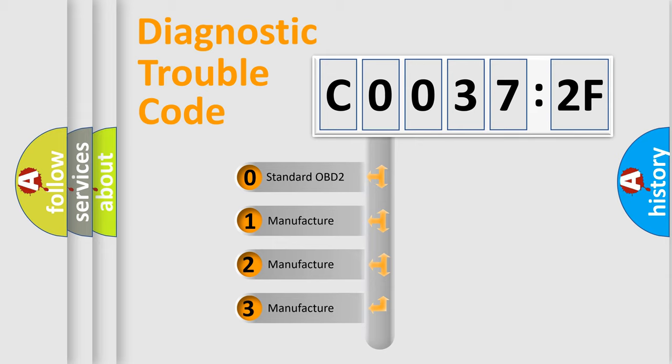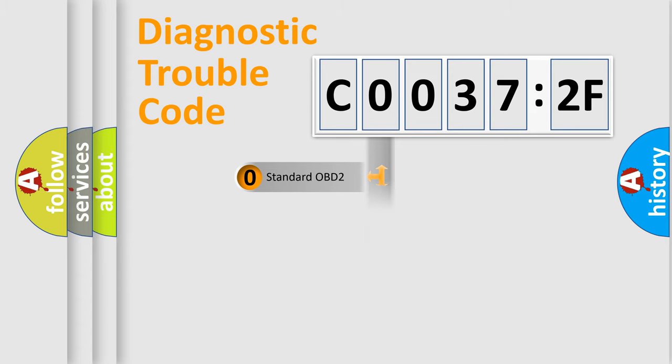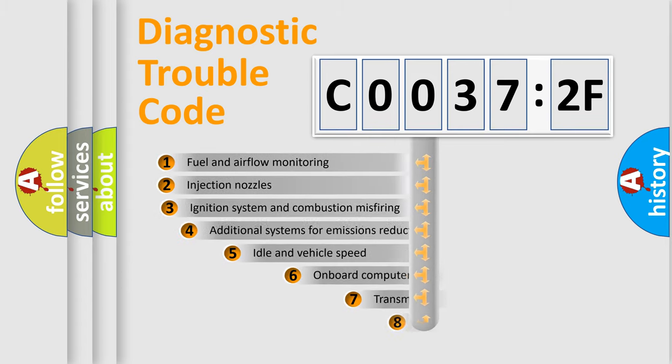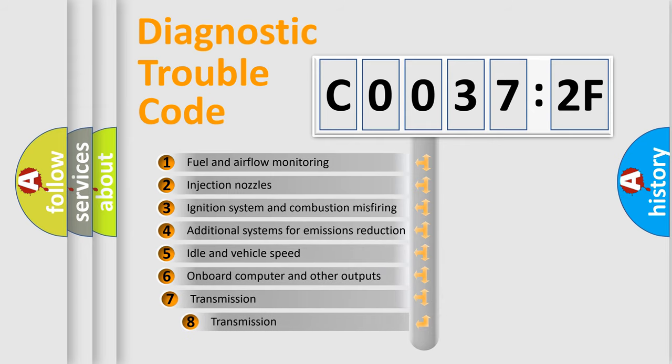If the second character is expressed as zero, it is a standardized error. In the case of numbers 1, 2, or 3, it is a more prestigious expression of the car-specific error.